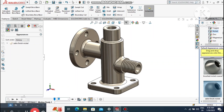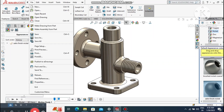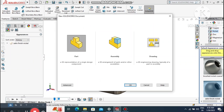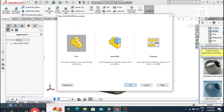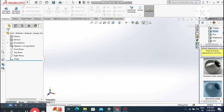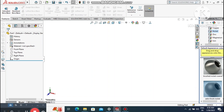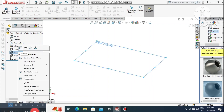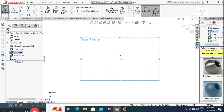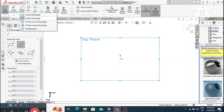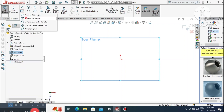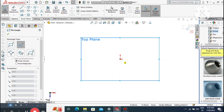I hope you will like our tutorial. Go to File, select Part, and the SolidWorks interface opens. Change the background to plain white. Select the top plane, right-click, sketch normal, and create a center rectangle.